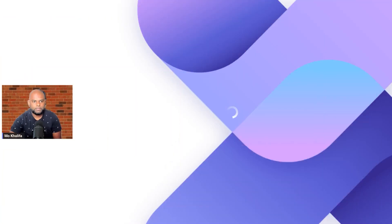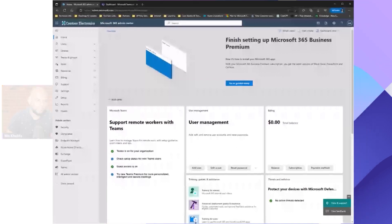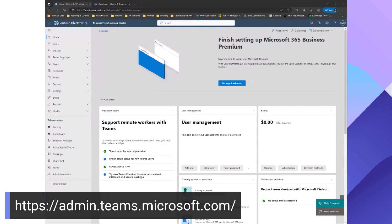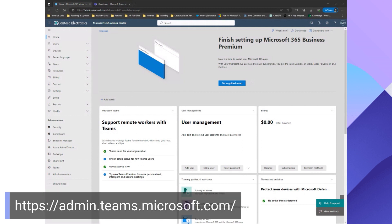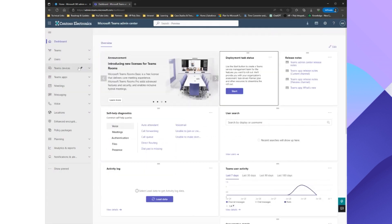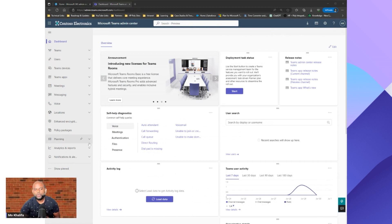I'll go ahead and share my screen. As soon as you log into the Teams Admin Center — I'll drop the link down below — the first screen you are greeted with is the Microsoft 365 Admin Center, which has all the admin centers for all things 365. The first thing you want to do is scroll all the way down to the bottom where we have Teams, select Teams, and it will automatically bring you into the Teams Admin Center.